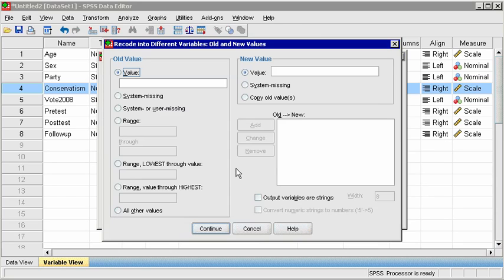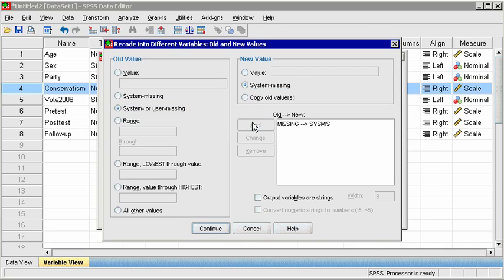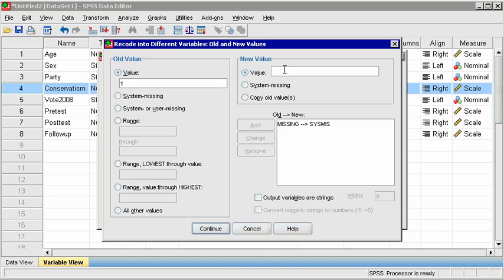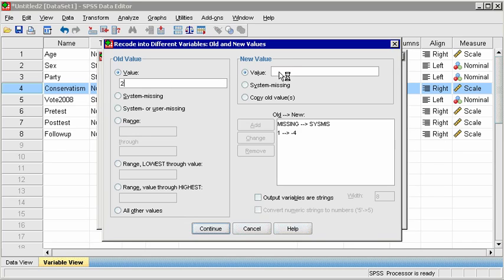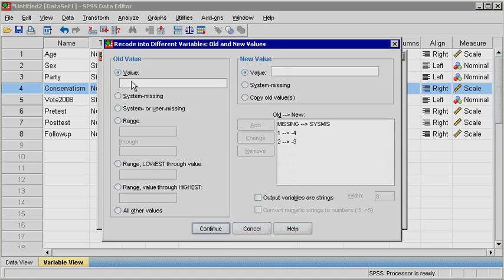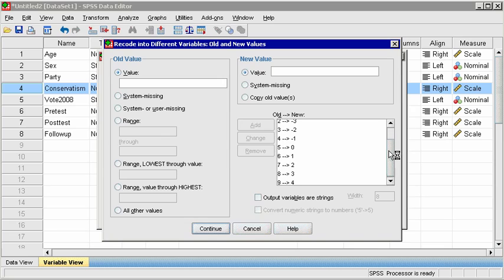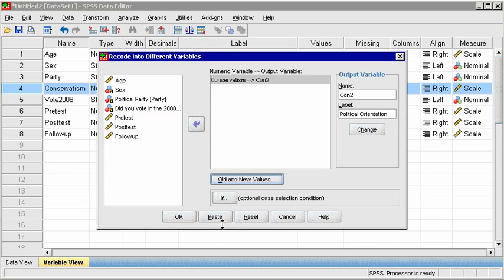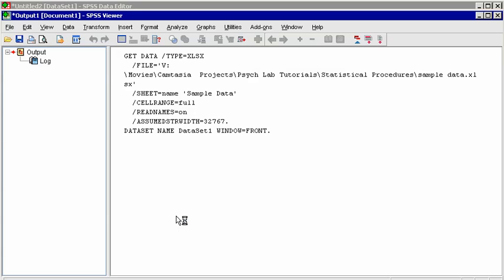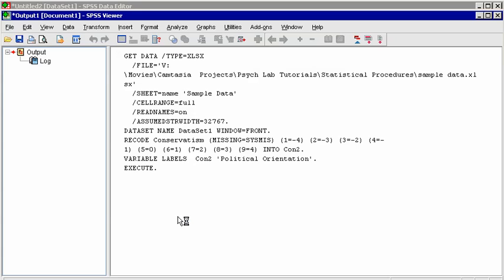On the left side, select System or User Missing, and on the right side, select System Missing, then click Add. This will ensure that all missing values remain missing values in the new variable. Then assign old value 1 to new value negative 4. Click Add, then old value 2 to new negative 3, and so on until you replace old value 9 with new value 4. Once all value transformations are added to the box, click OK, and click OK again. The output window will record this transformation.